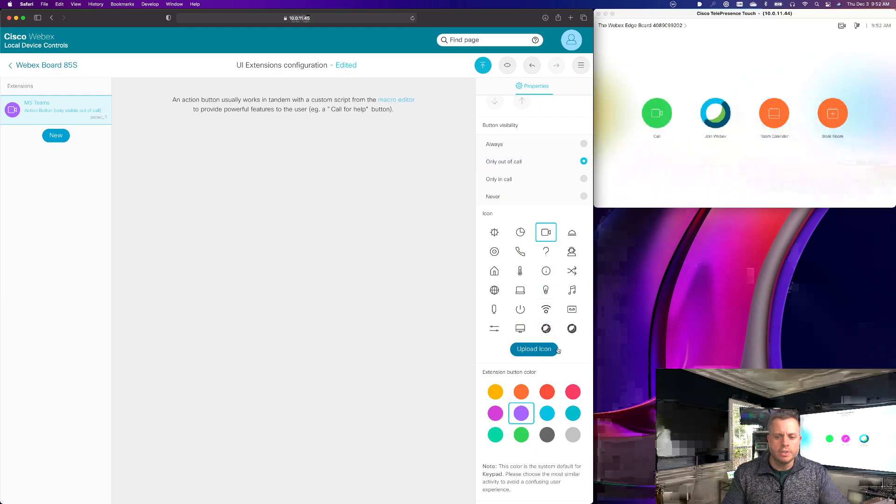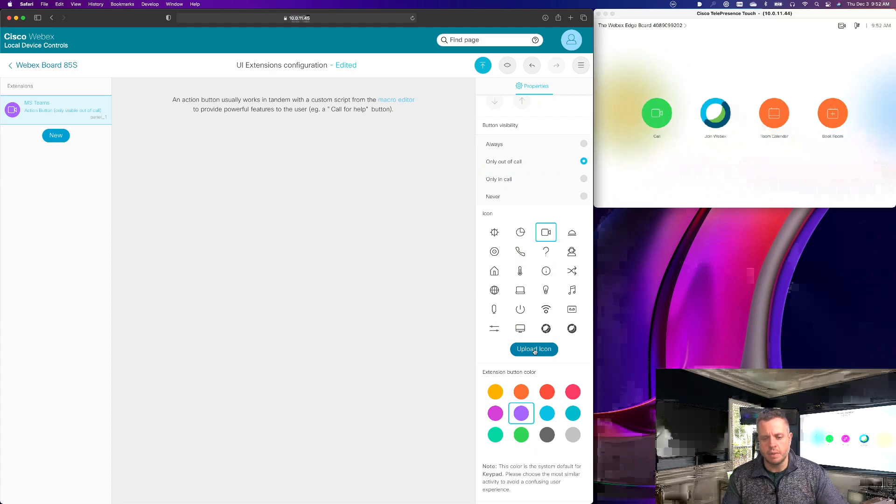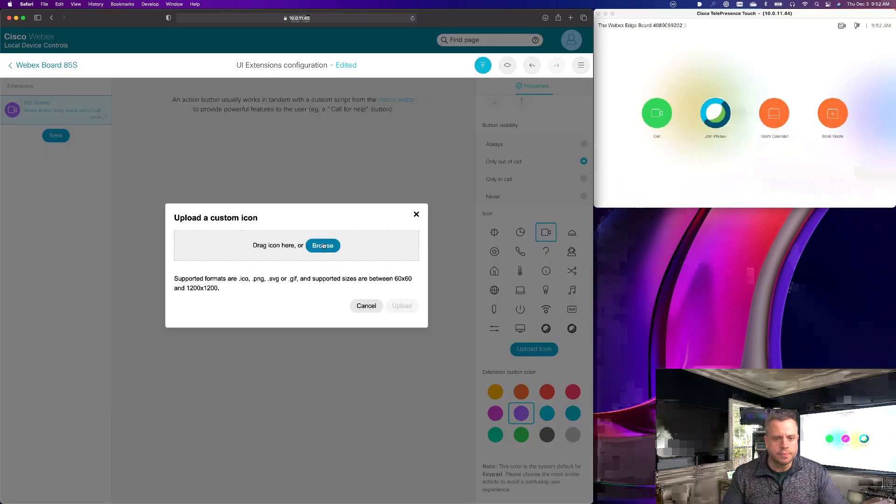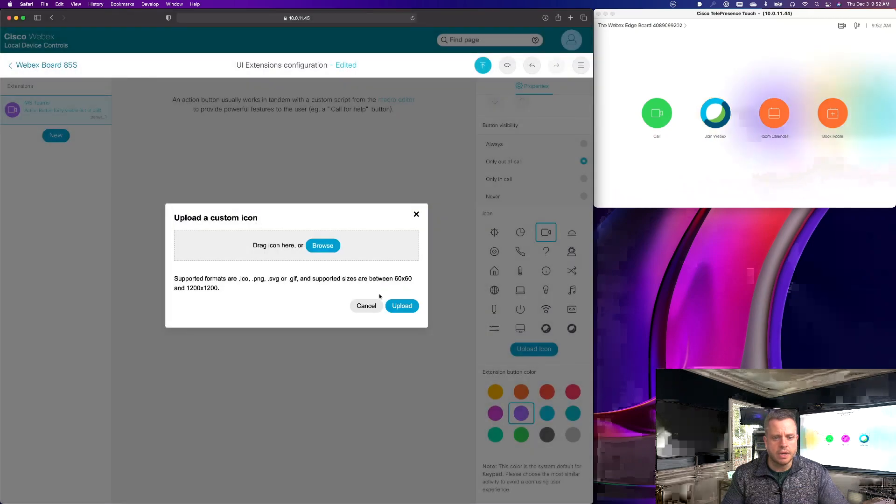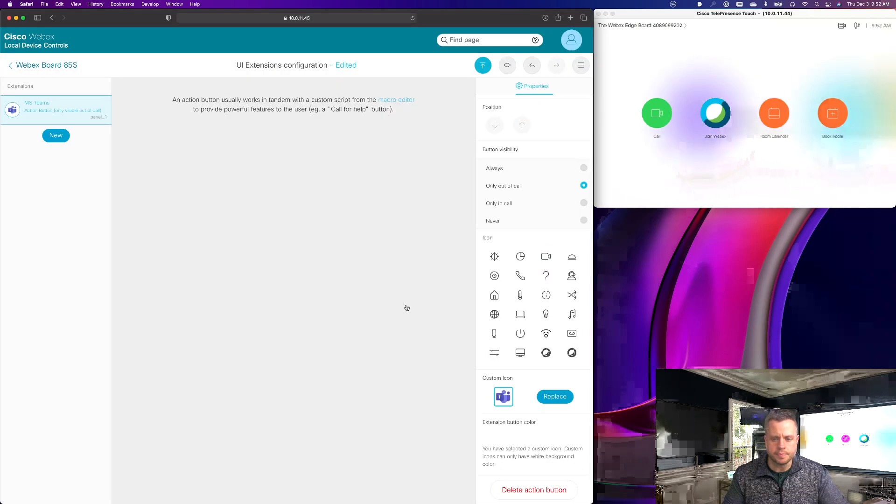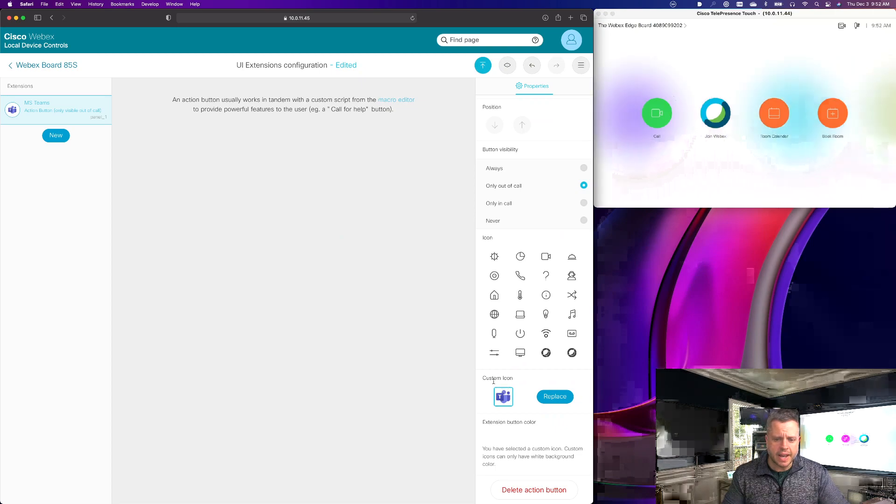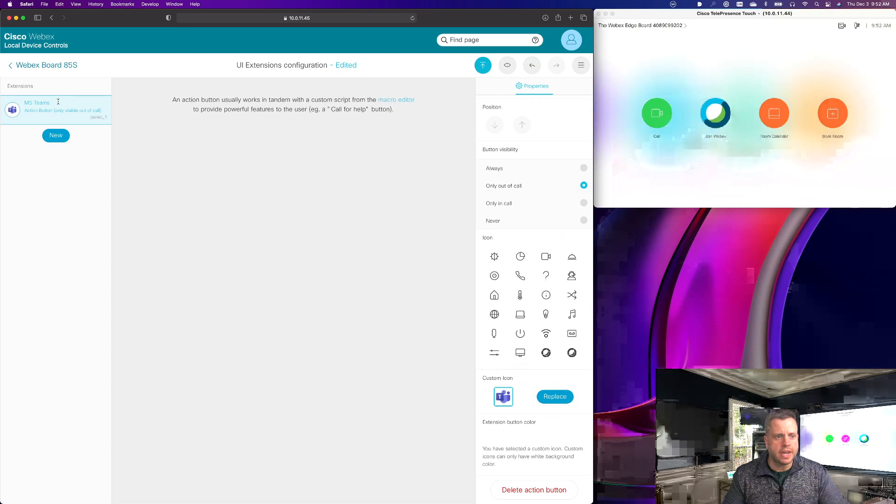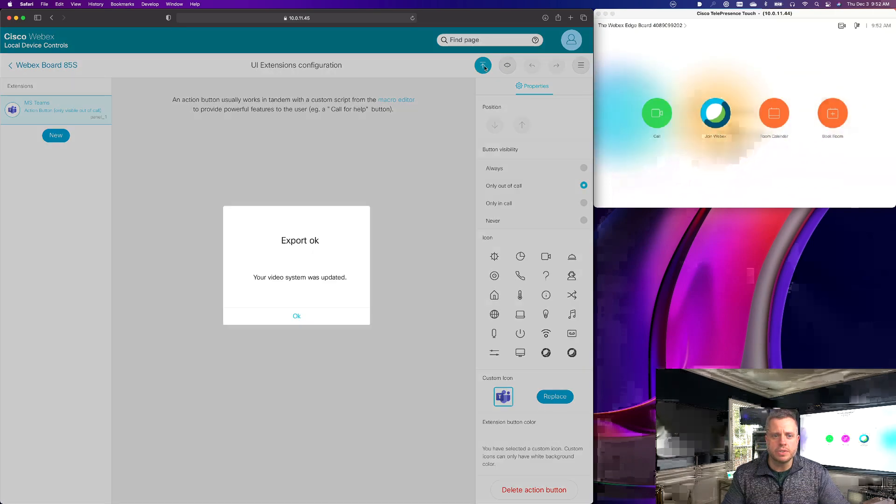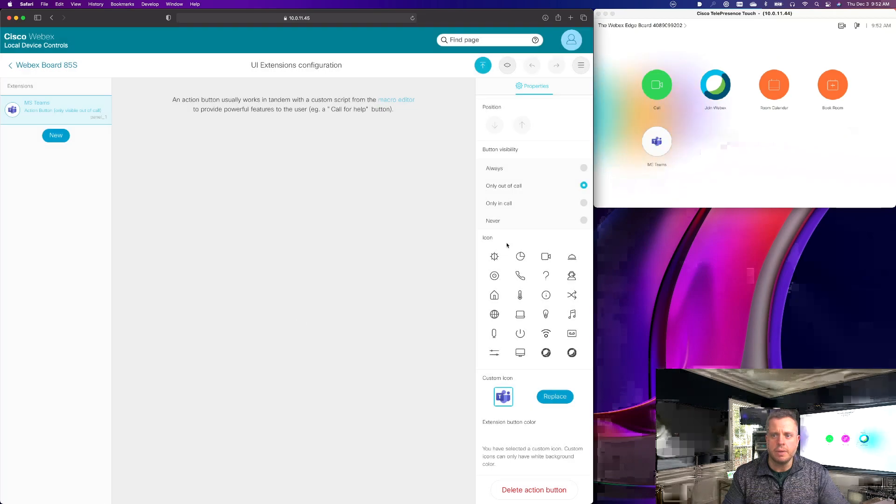But what I'm going to do now is you'll see there's this new upload icon button that's available for you. So I'm going to select that and I'm going to browse and actually I've got just a Teams logo set here and I'm going to upload that. You'll see that I now have this custom icon which I have the ability to replace that is available for this action button. And I'm going to go ahead and push this to my device.